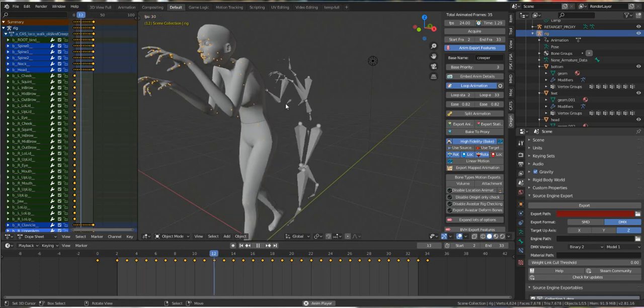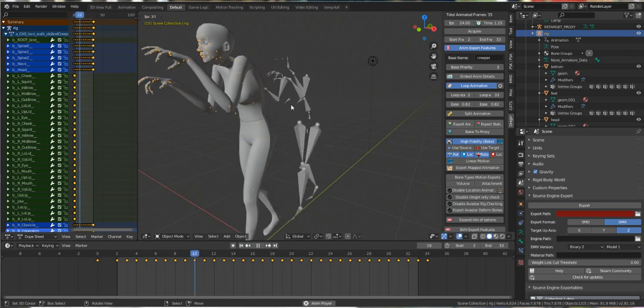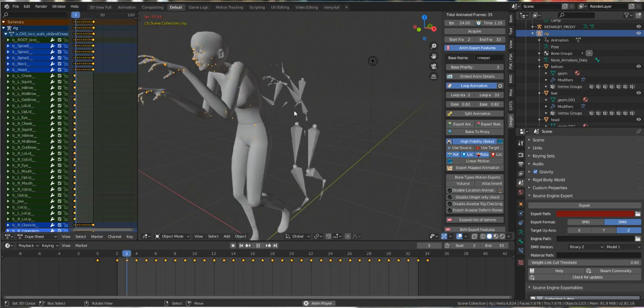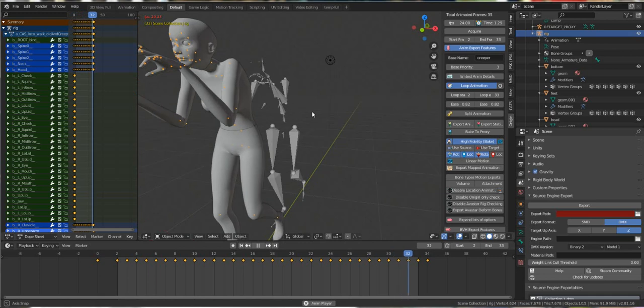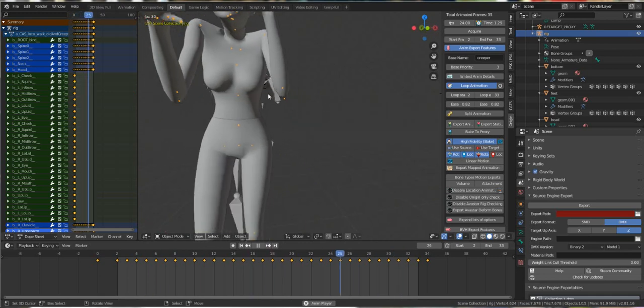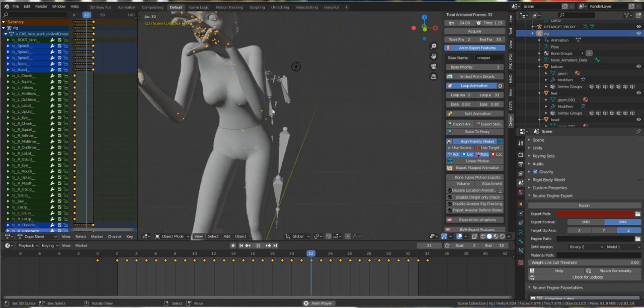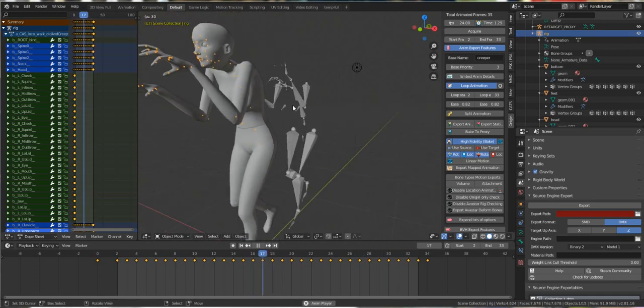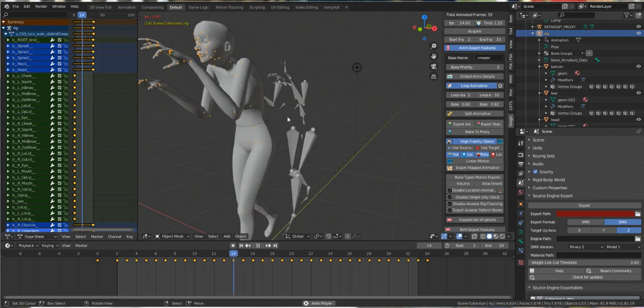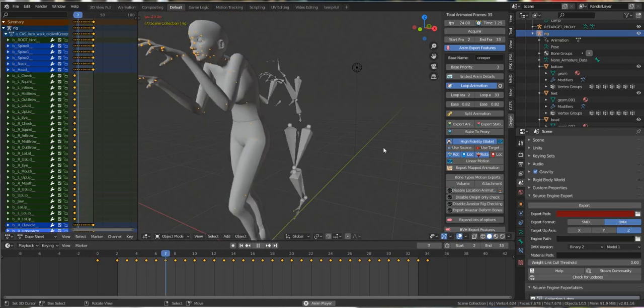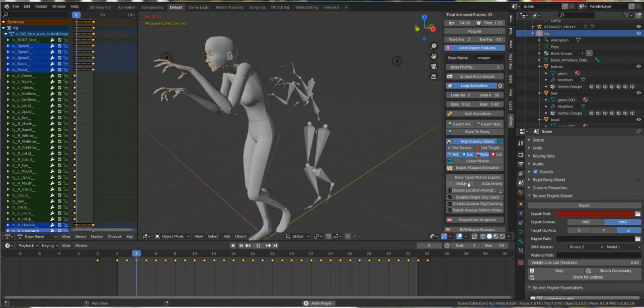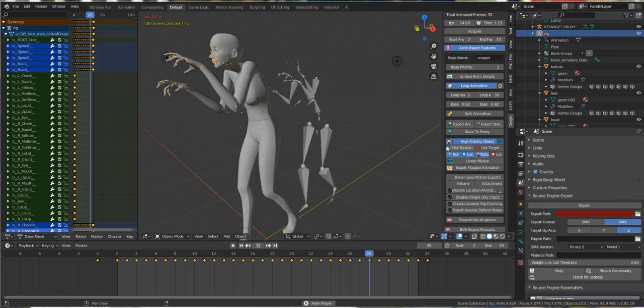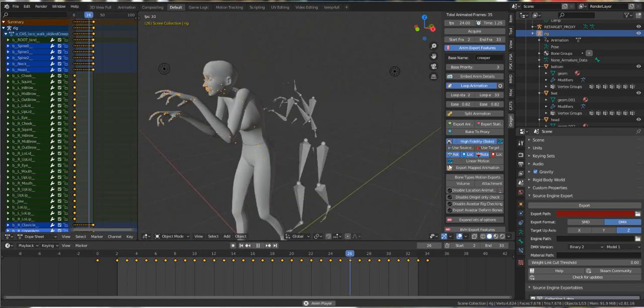And the last thing we want to do is uncheck the box down here that says volume. Because if you don't, it will keep the location of the chest bones which is down here. The Sims breast bones are a lot lower than the Second Life one, so it will pull your chest down and sink it in which you don't want. So we want to make sure that the volume bones are unchecked.